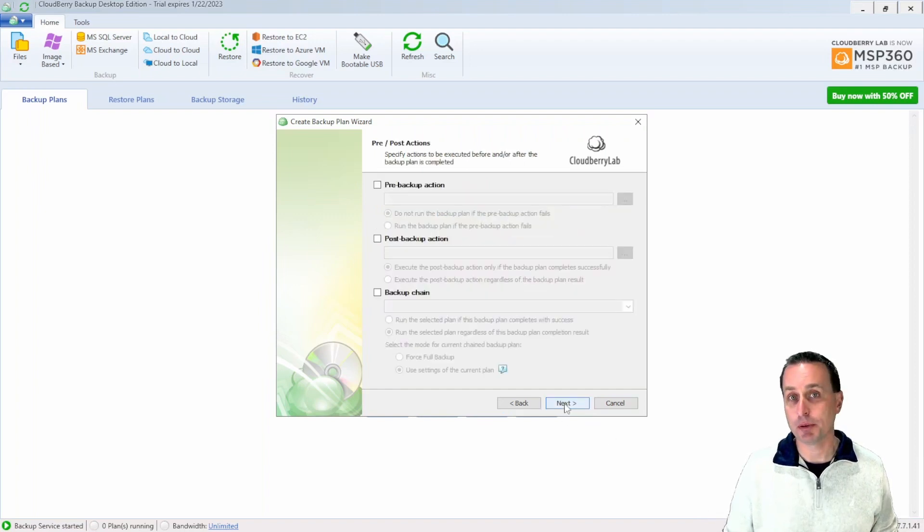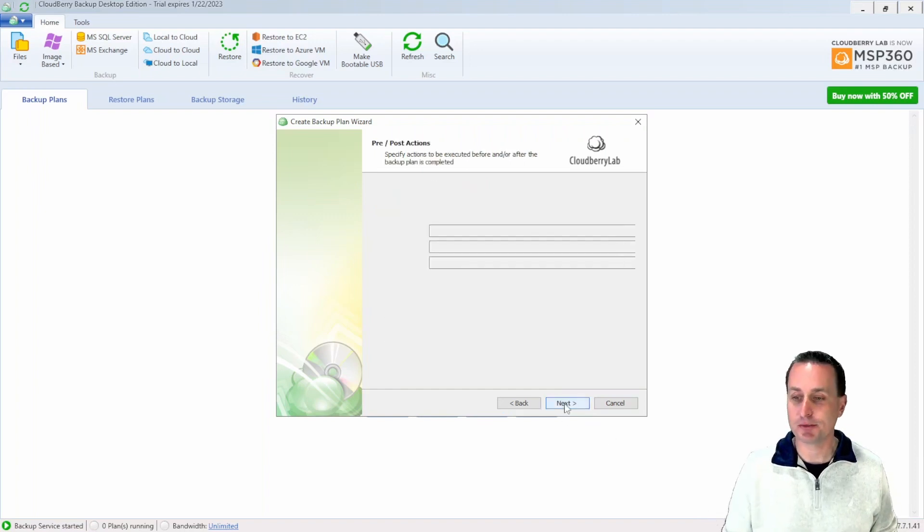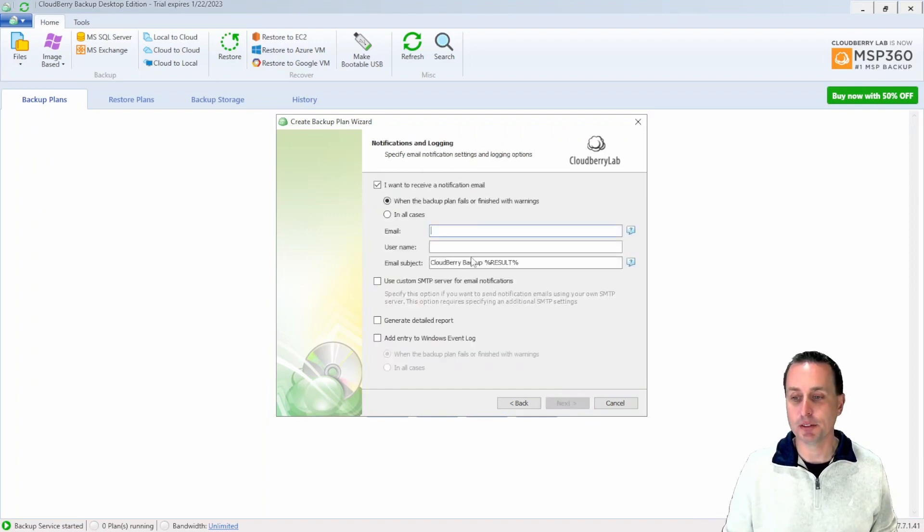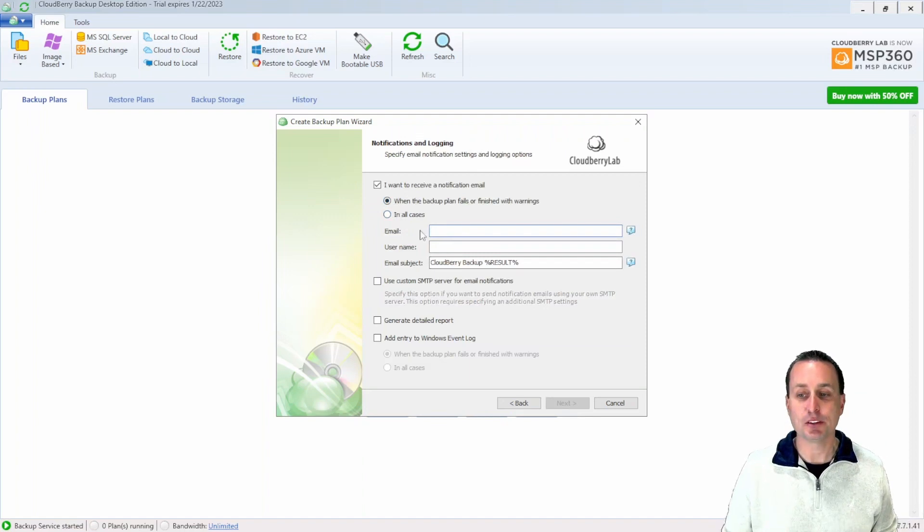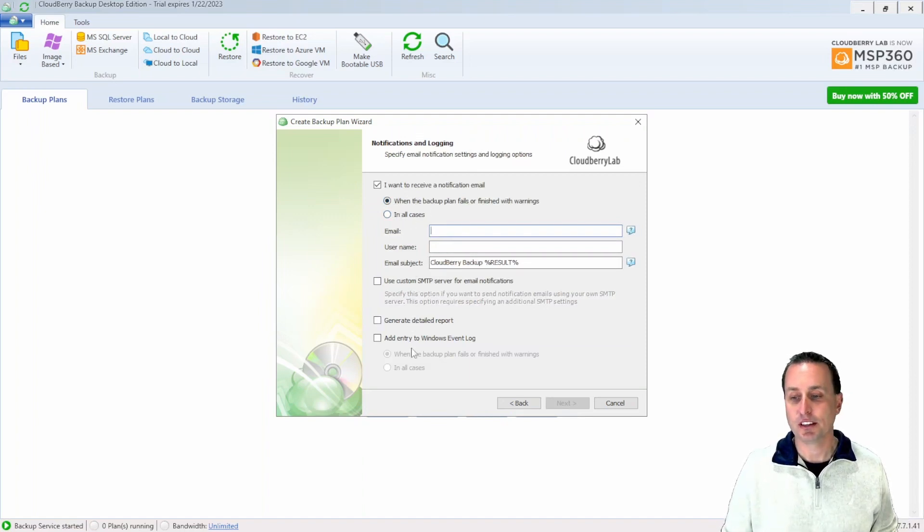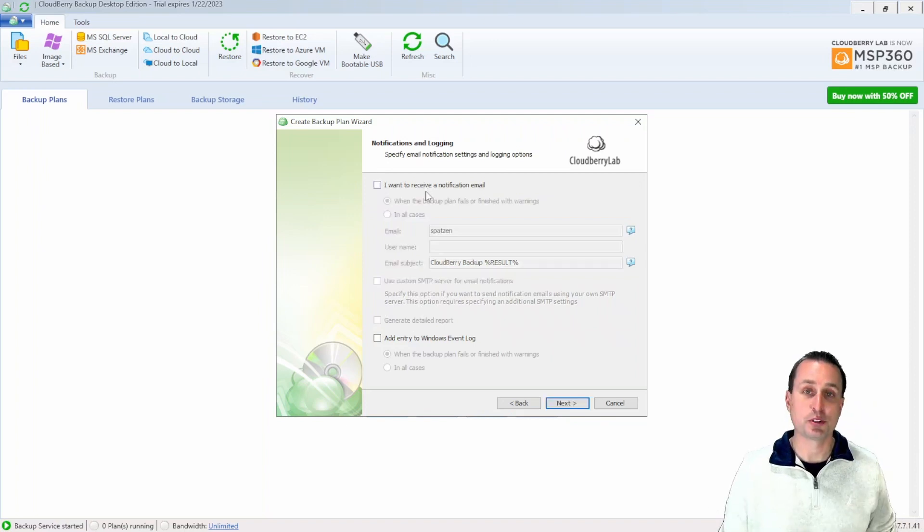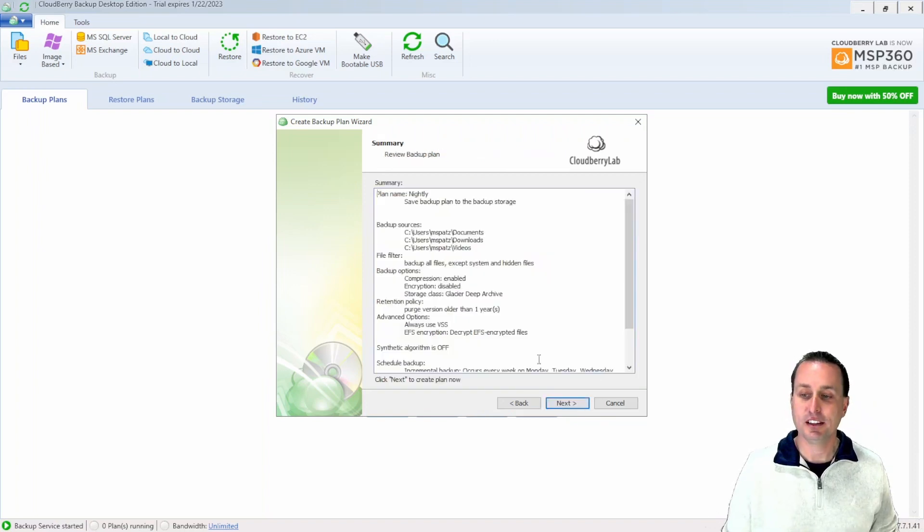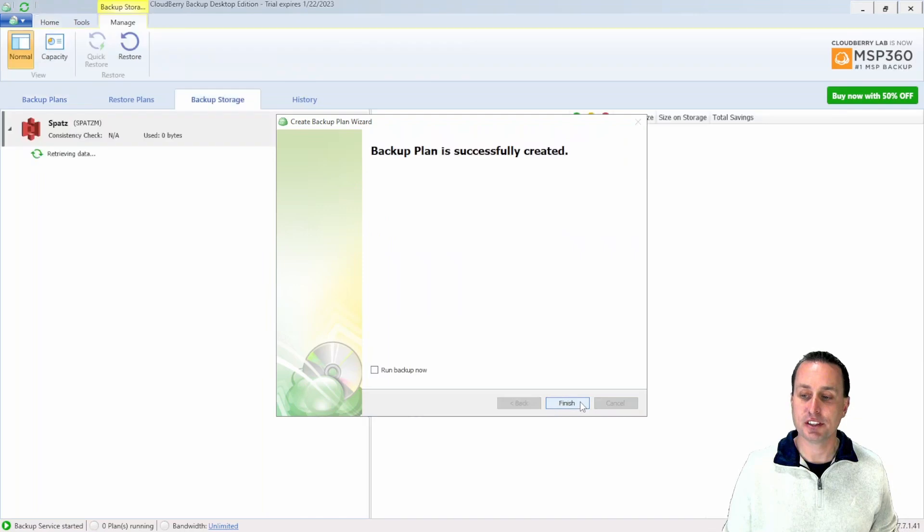You can run some pre and post scripts, something that you probably won't need to do. And then you can also have it email you in the case of a backup failure, or if there's any results other than good results, it can generate reports, things of that nature. Of course, you don't need to do that either. I'm going to just turn that off for now. And at that point, you can hit next, and you're done.